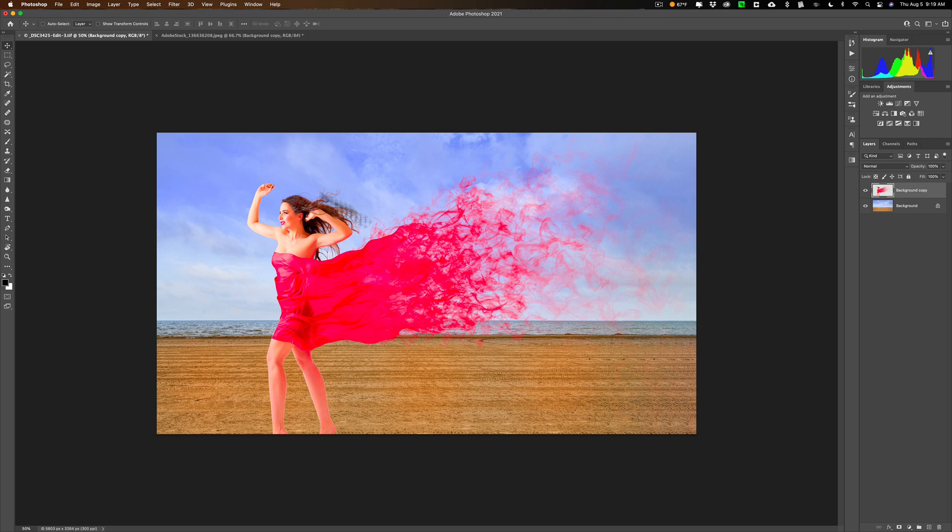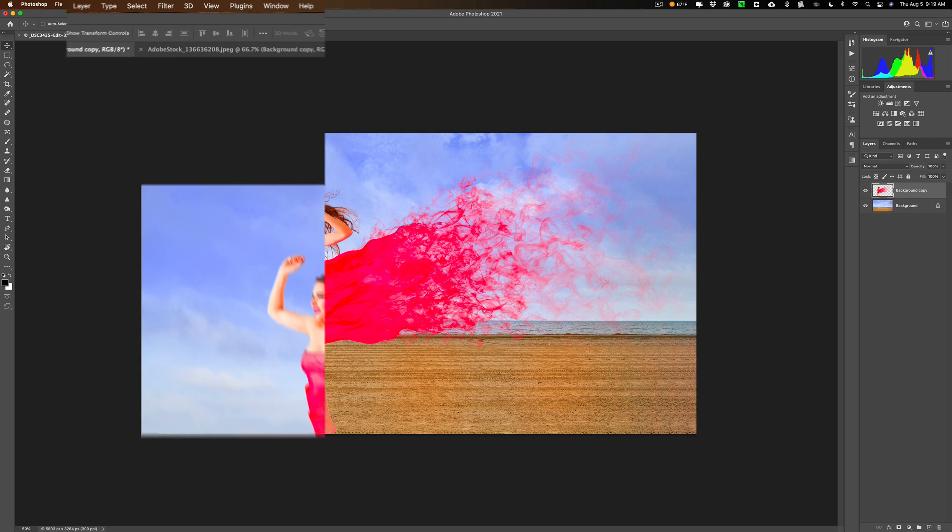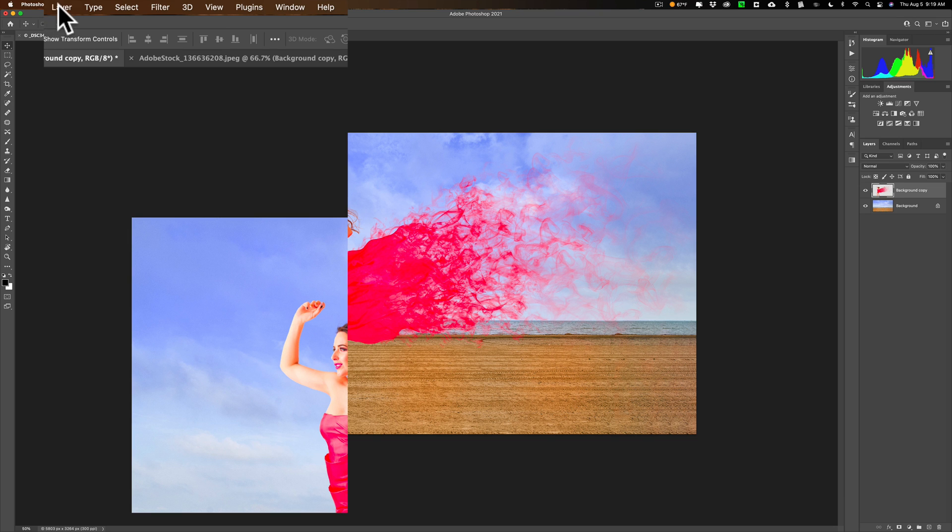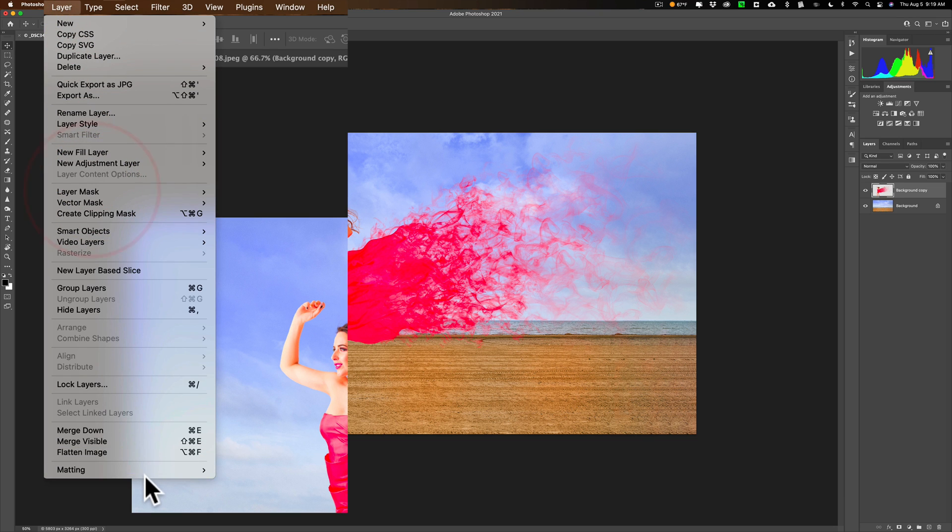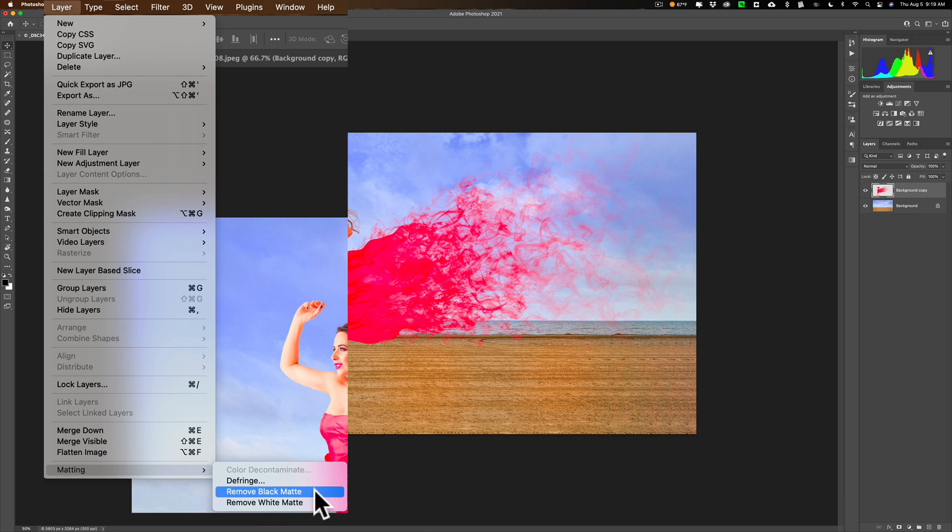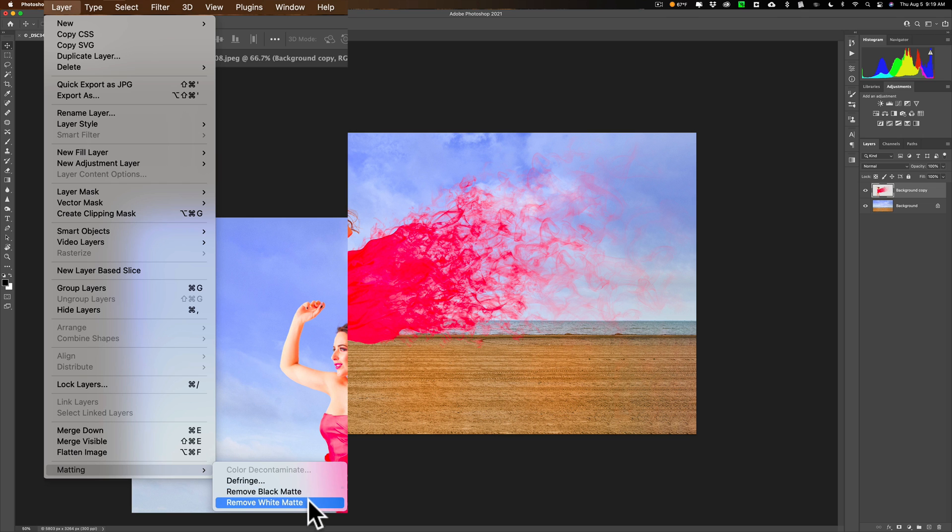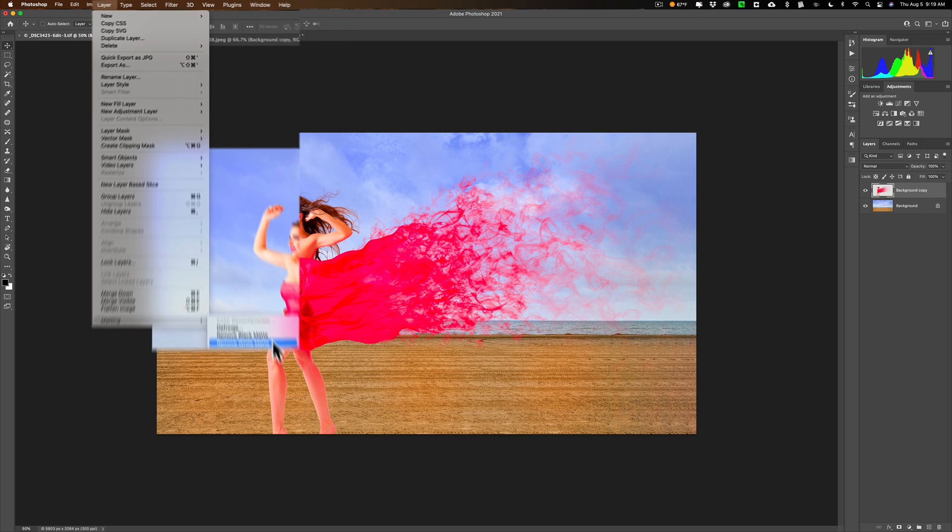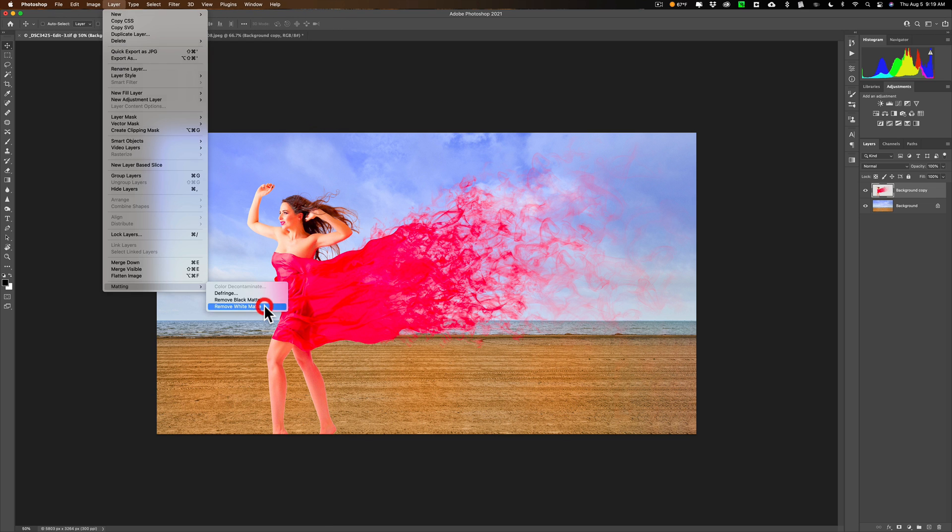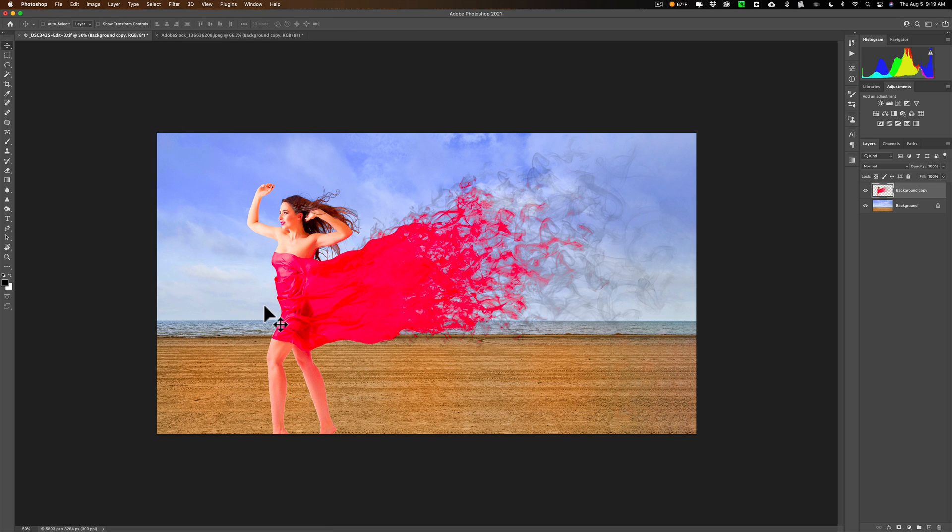Then I'll do the second thing. Go up to layer down to matting. And then we want to either remove a white mat or a black mat. Now it had a white background, the original image. So any fringing that is happening is white. So I want to remove a white mat. Obviously, if you clip someone out from a black or a darker background, you're probably going to want to remove a black mat. So we're going to remove white mat and watch as soon as I click on that. All right. Way fuller.